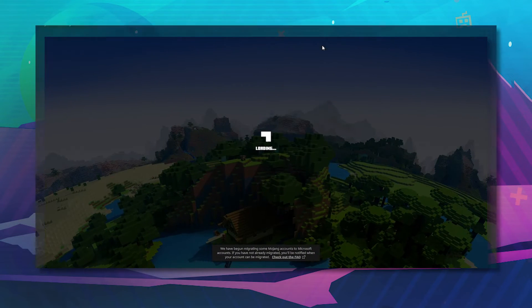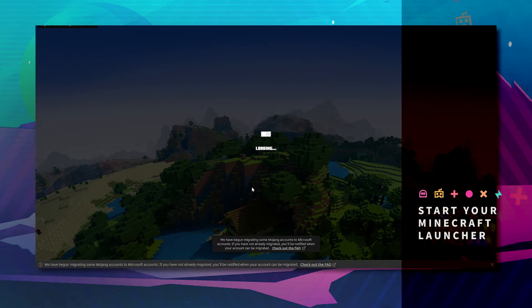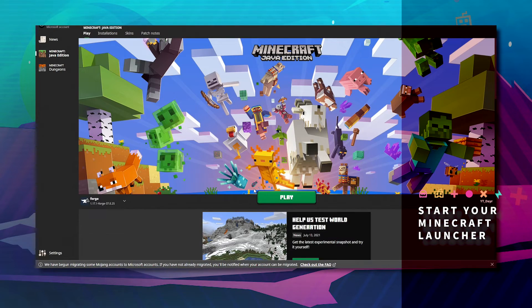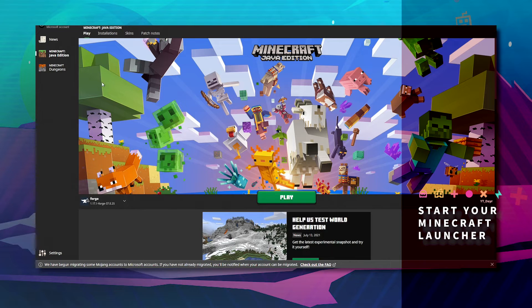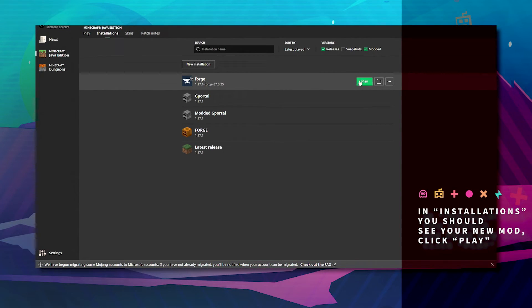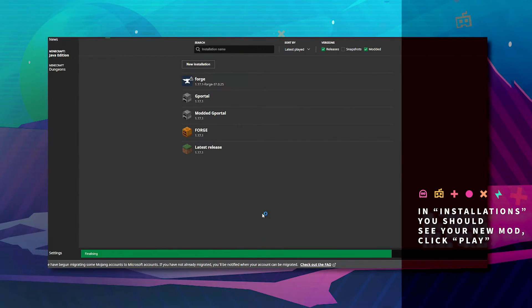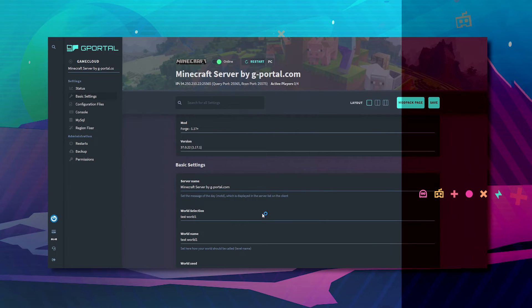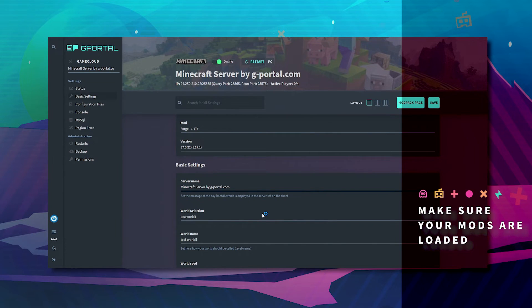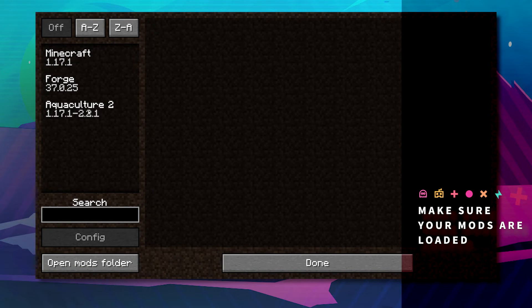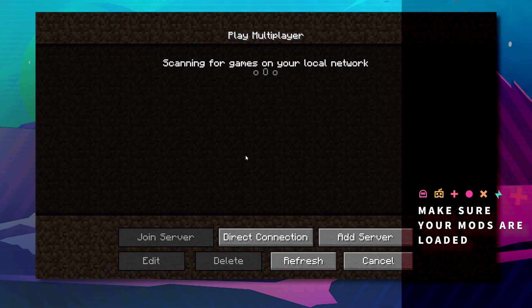Go to your Minecraft. Go to your installations. You'll now see that Forge is installed. Click play. Check that your mods are loaded. I've got Minecraft Forge and Aquaculture 2 done.